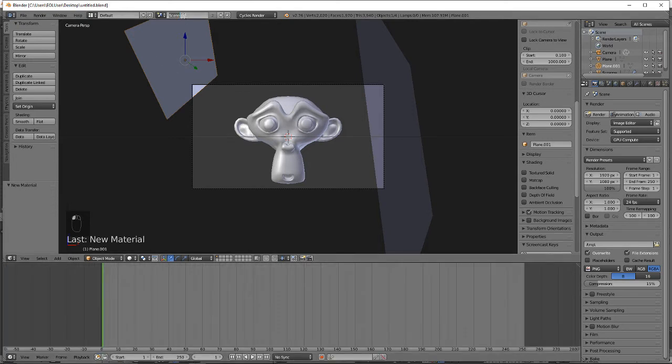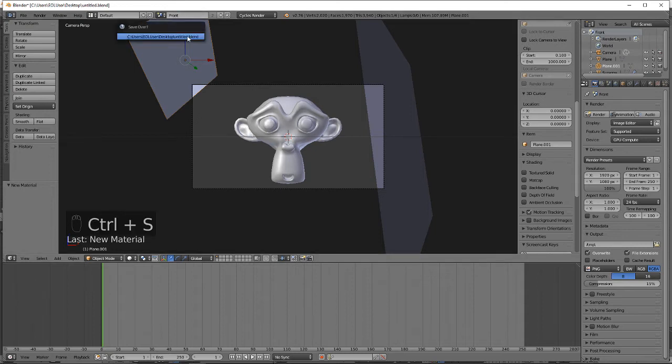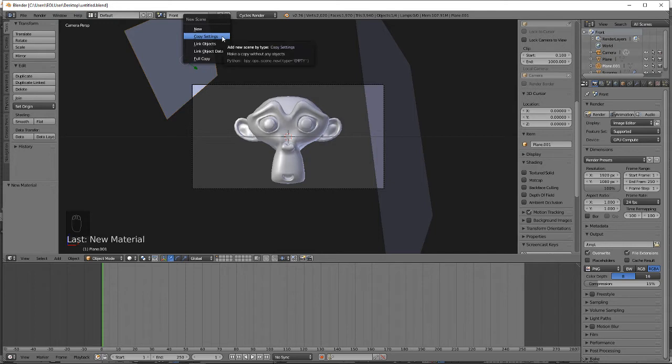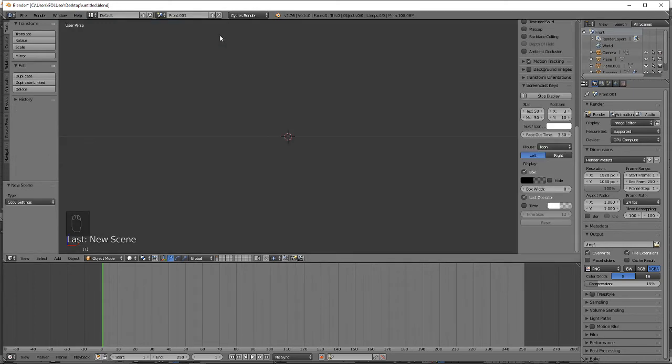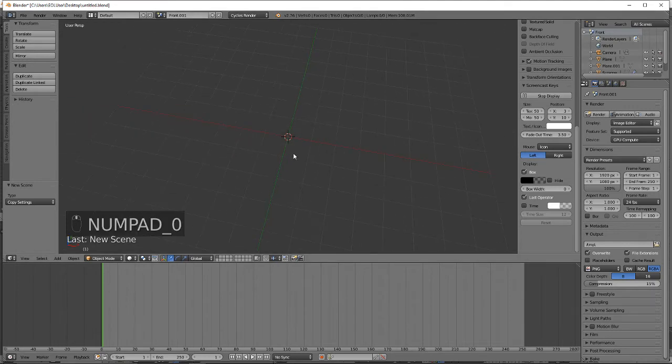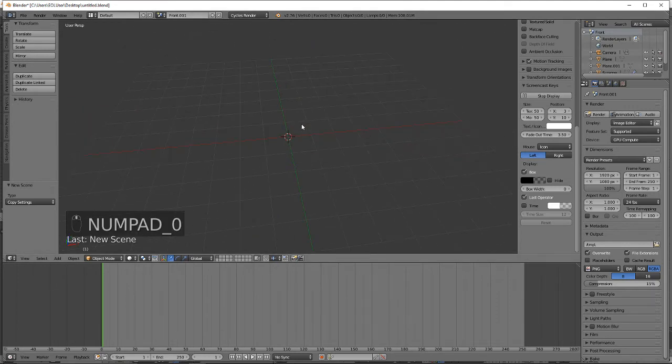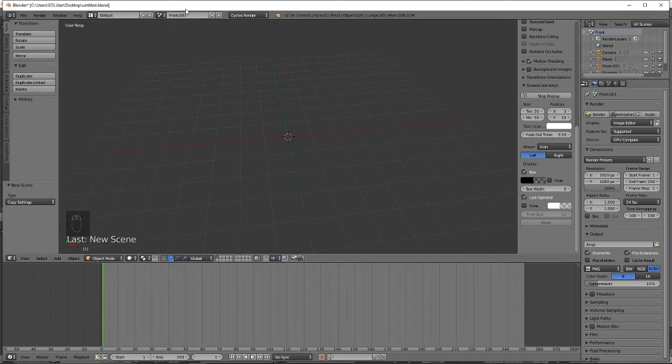Name this front, then add a new scene, copy settings, name this right.